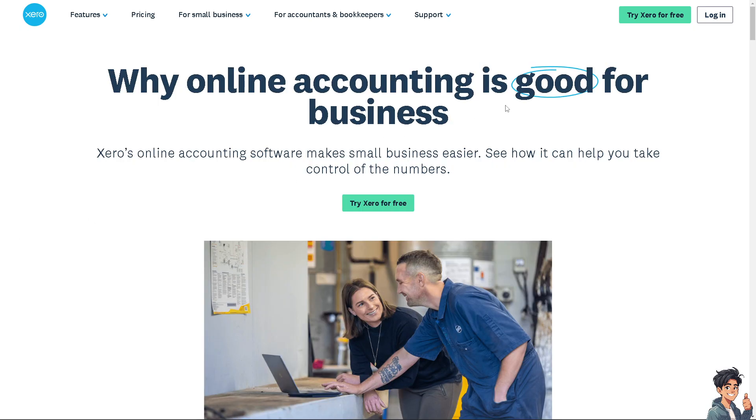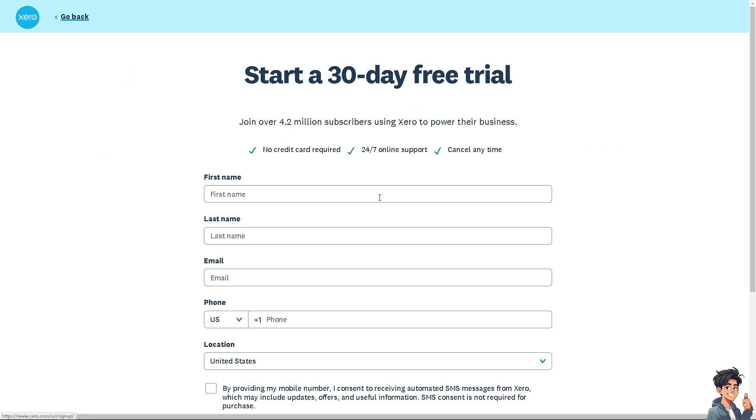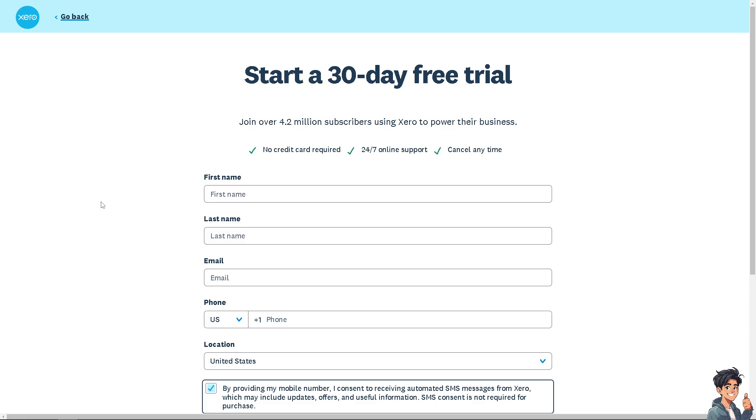Now the first thing that you need to do is to log in using your credentials. If this is your first time in Xero, I need you to click the sign up option and from here just follow the on-screen instructions and you're good to go.